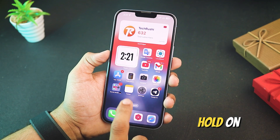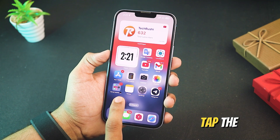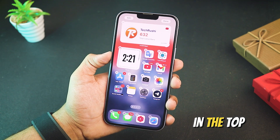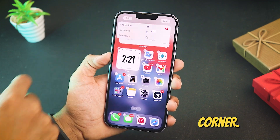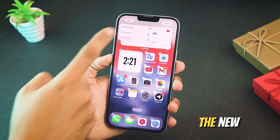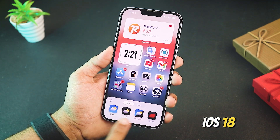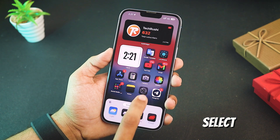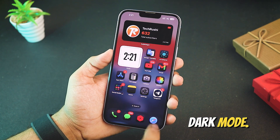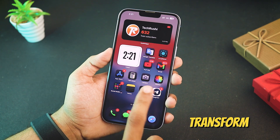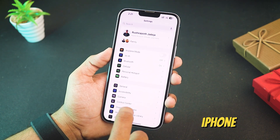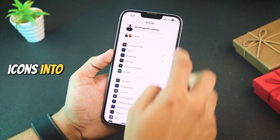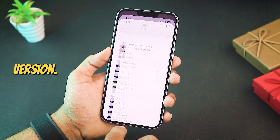First things first, press and hold on your home screen and tap the edit icon in the top left corner. Now choose the new iOS 18 customize option and select dark mode. This will transform all your iPhone icons into a darker version.